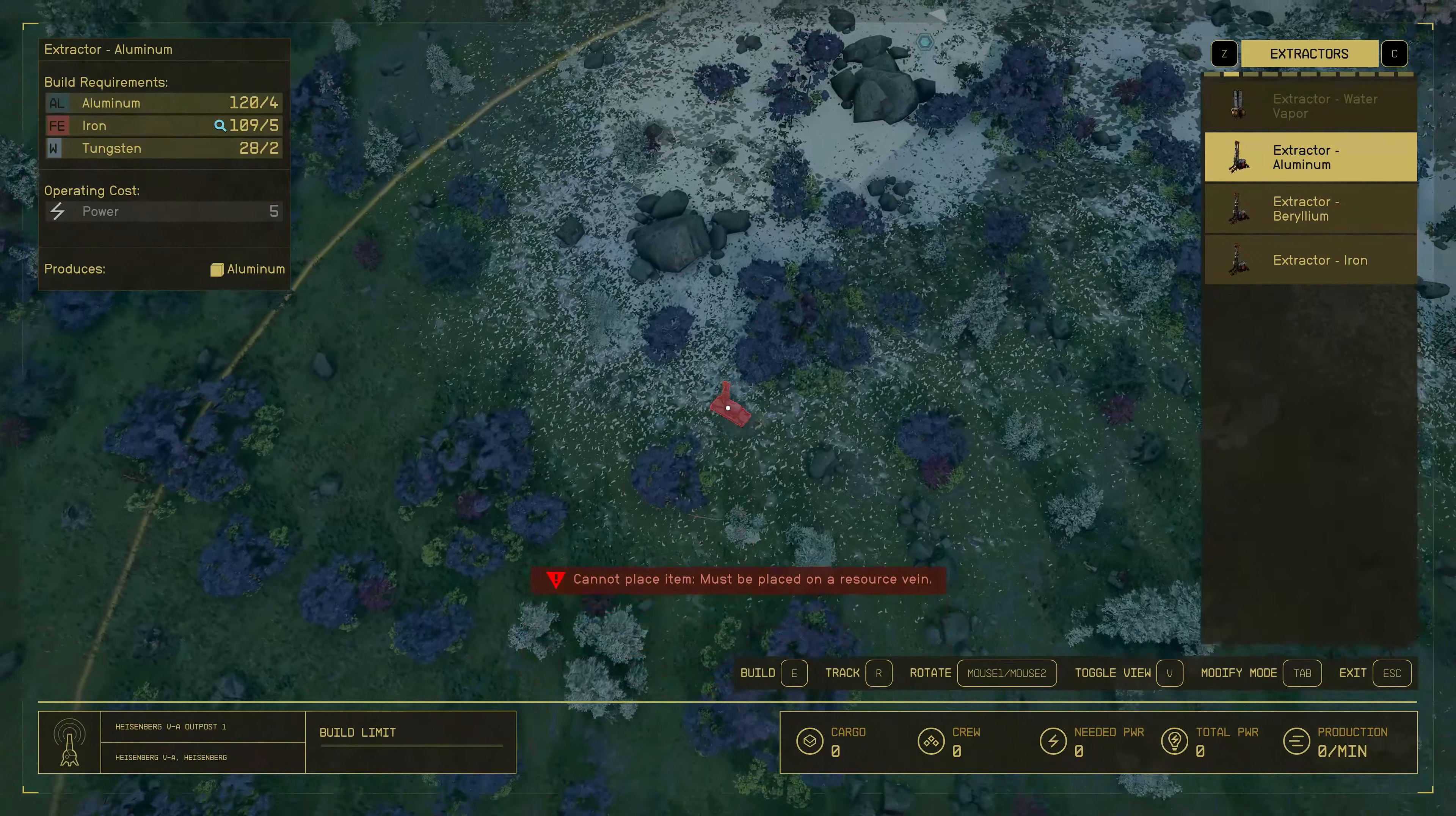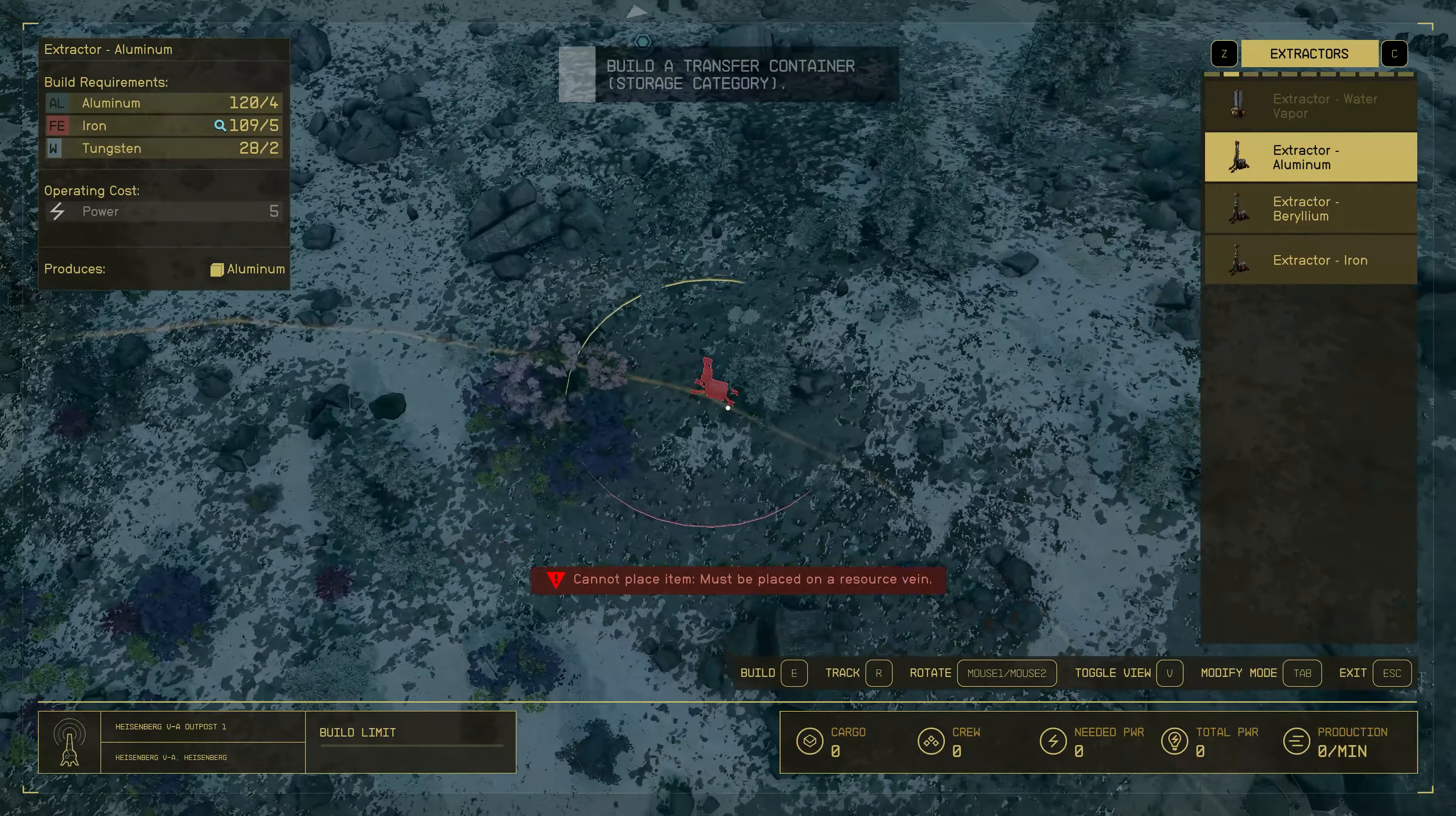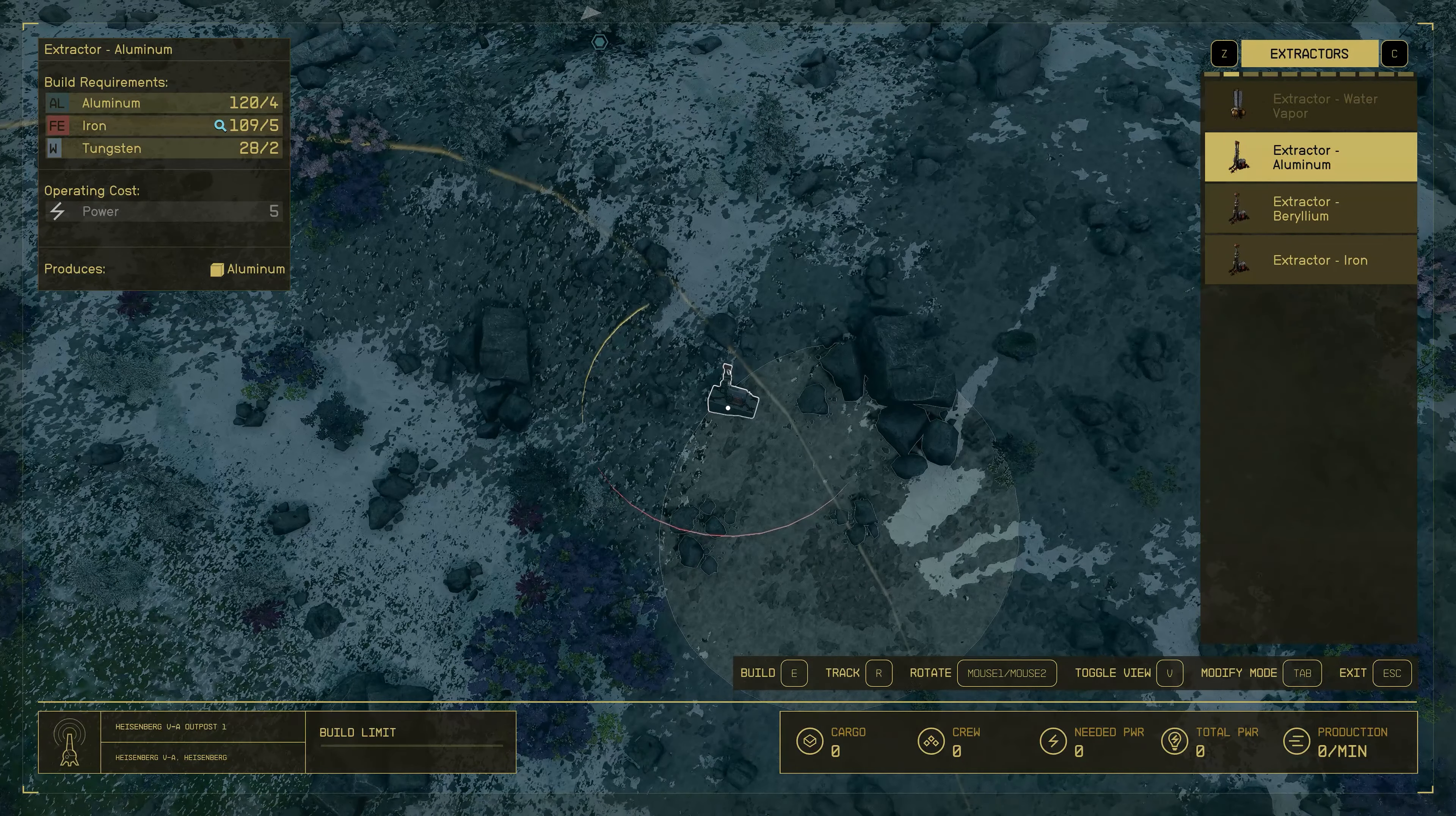Same with aluminum, but only difference would be you'd find a grey patch in the land. So once you've put in all your extractors, it's time to move on to the power sources.